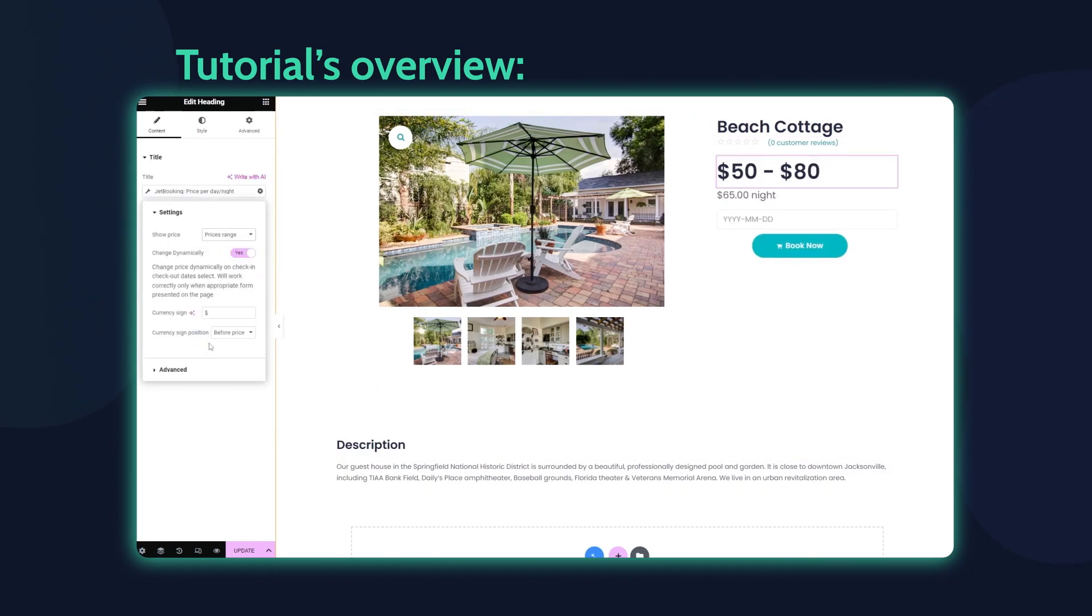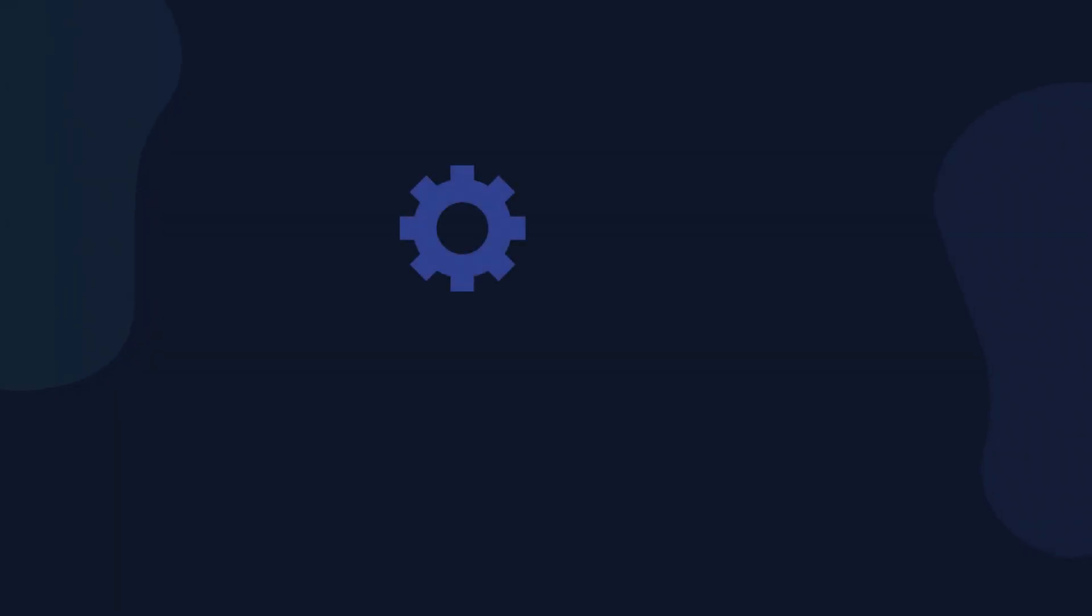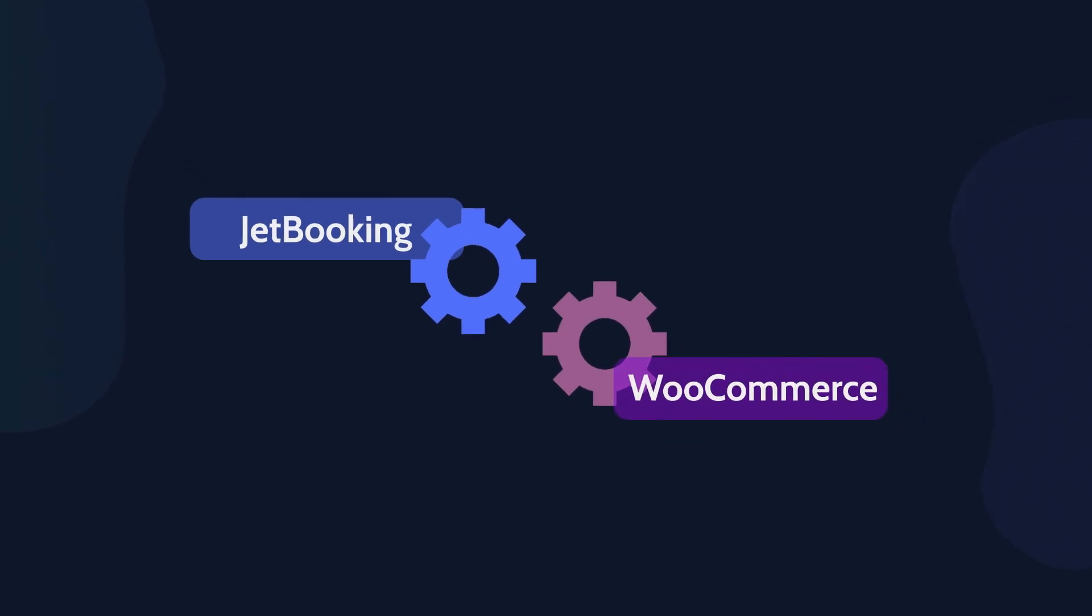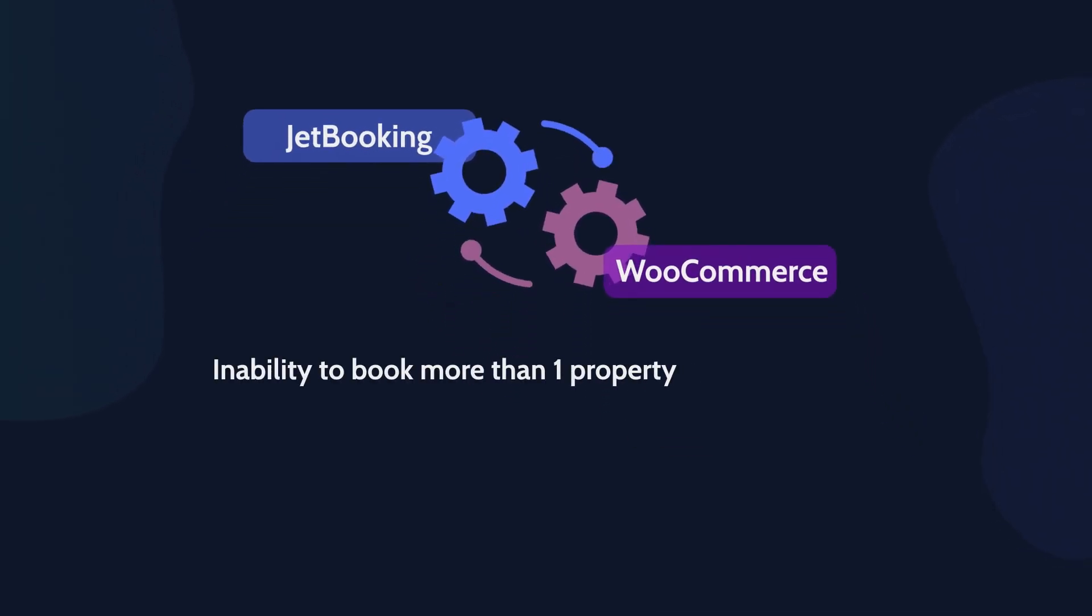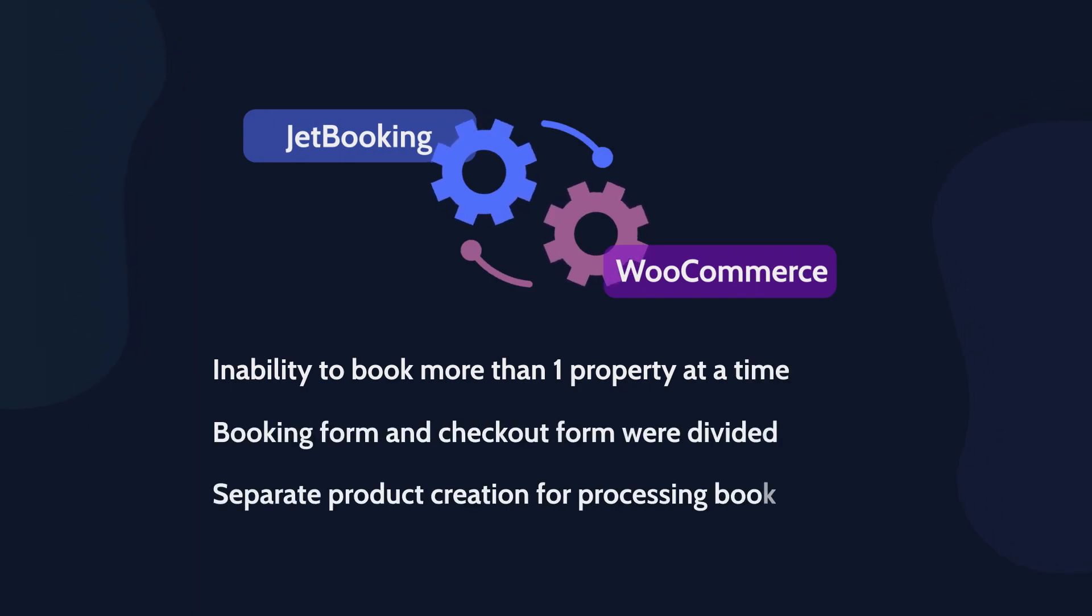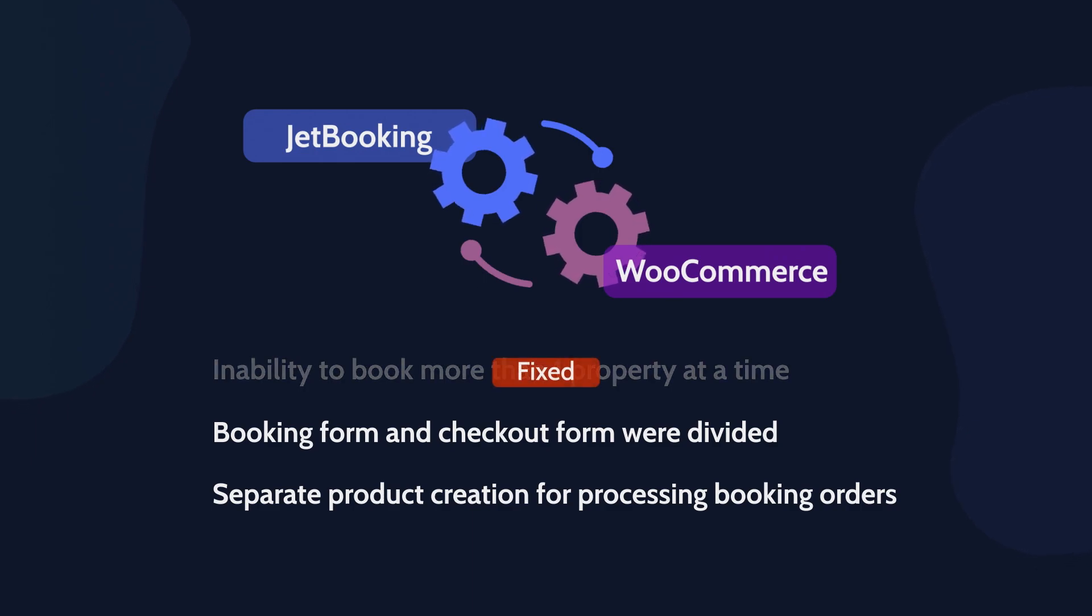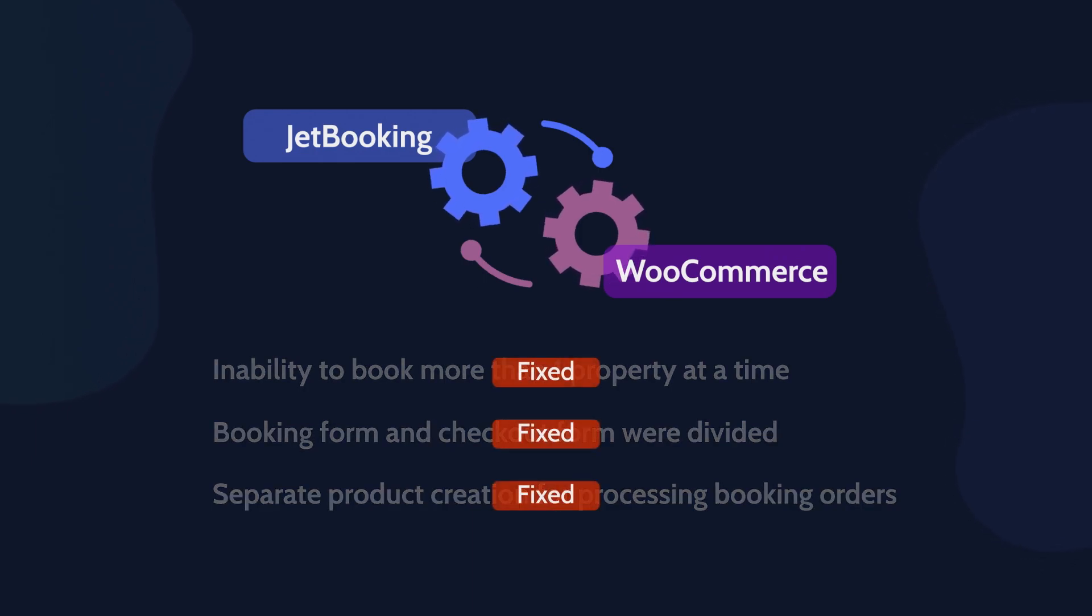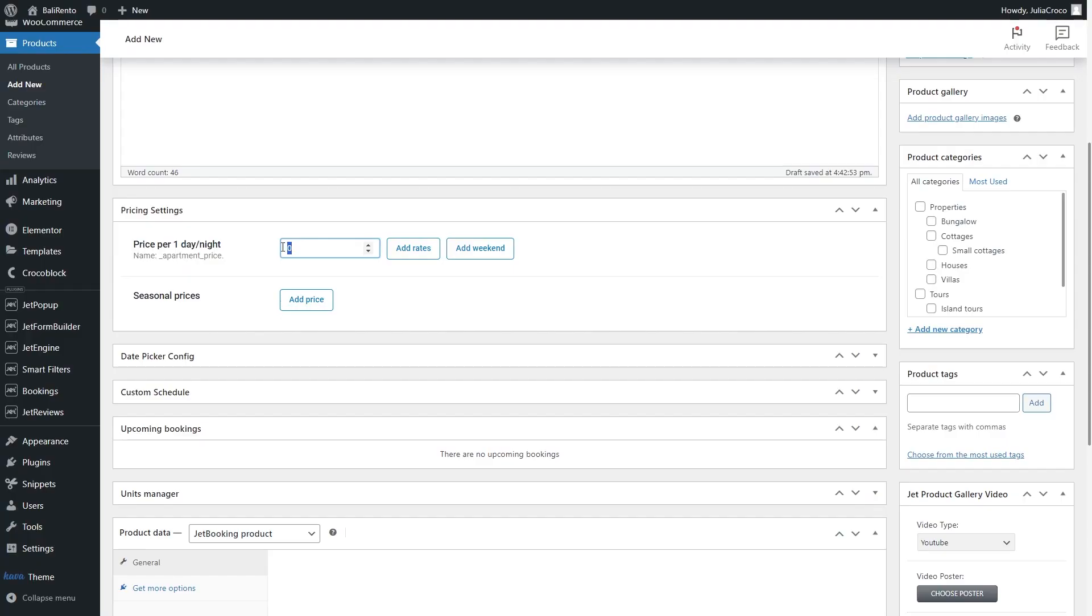Previously, the integration of JetBooking with WooCommerce was implemented only at the stage of payment and it was creating certain inconveniences. Now, Booking is integrated into WooCommerce directly.